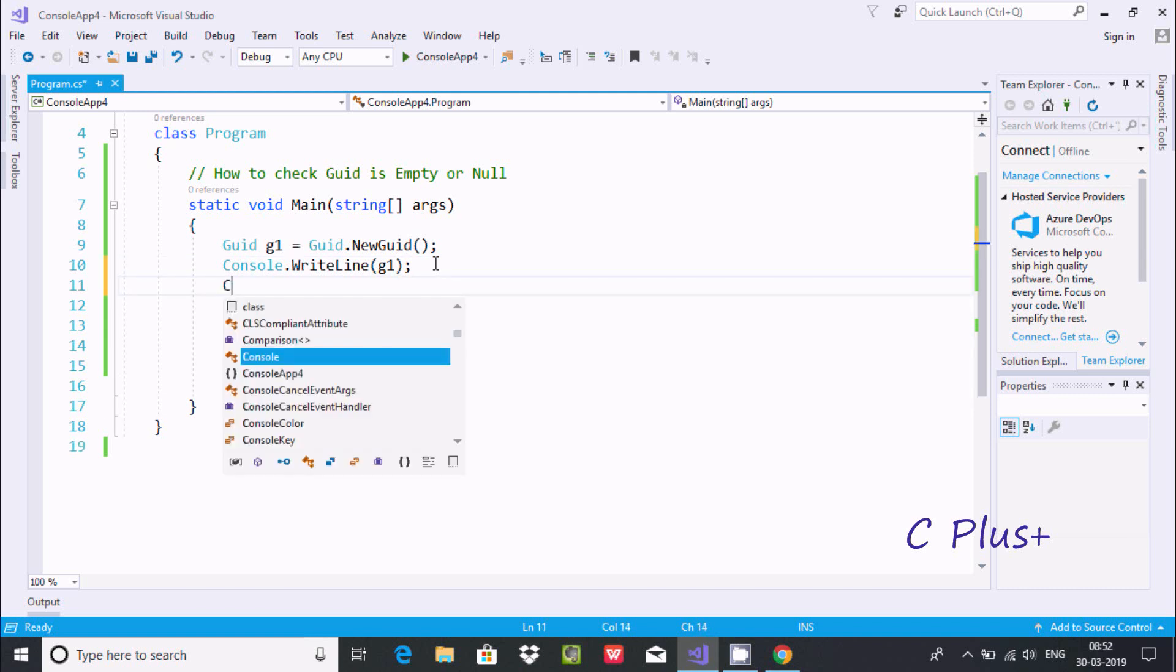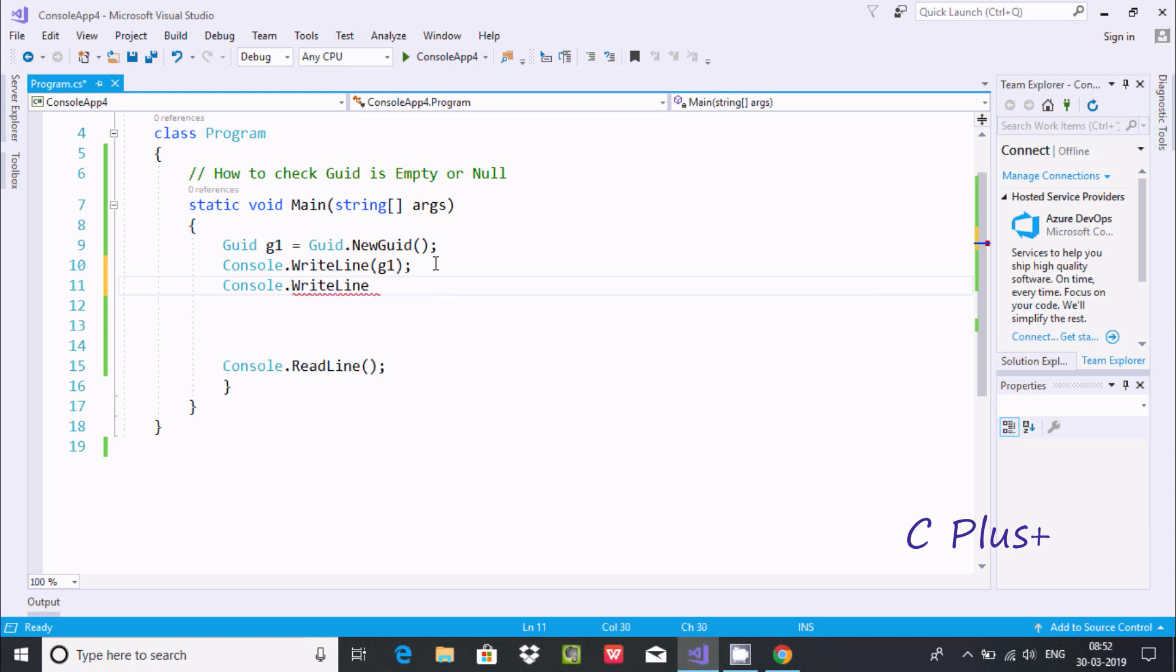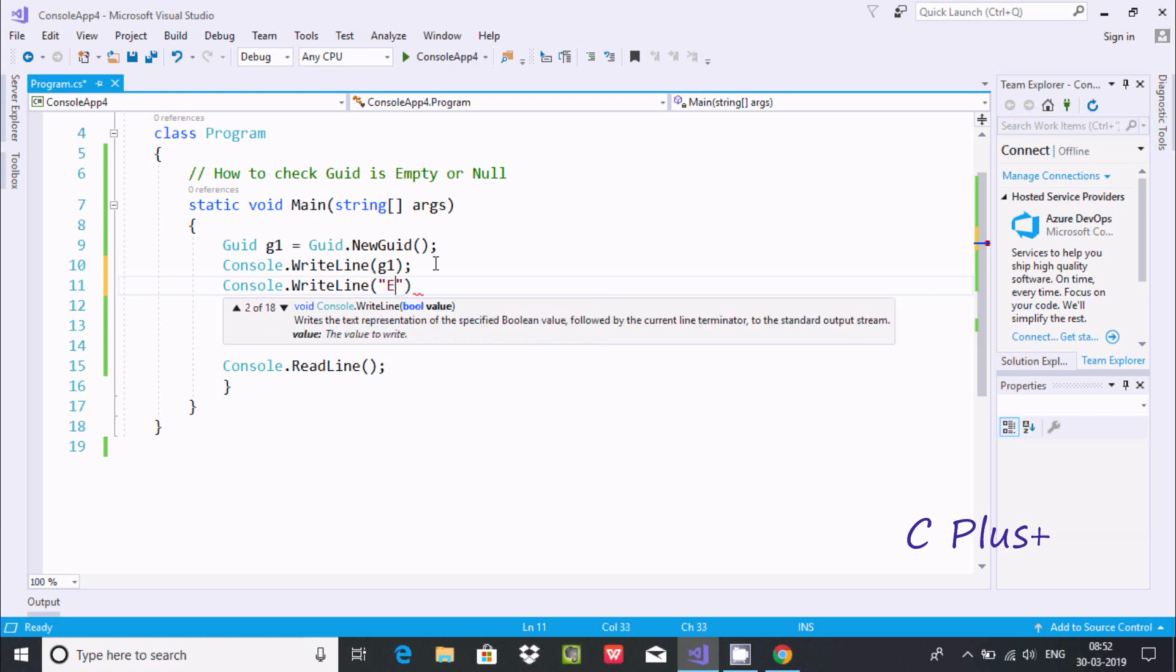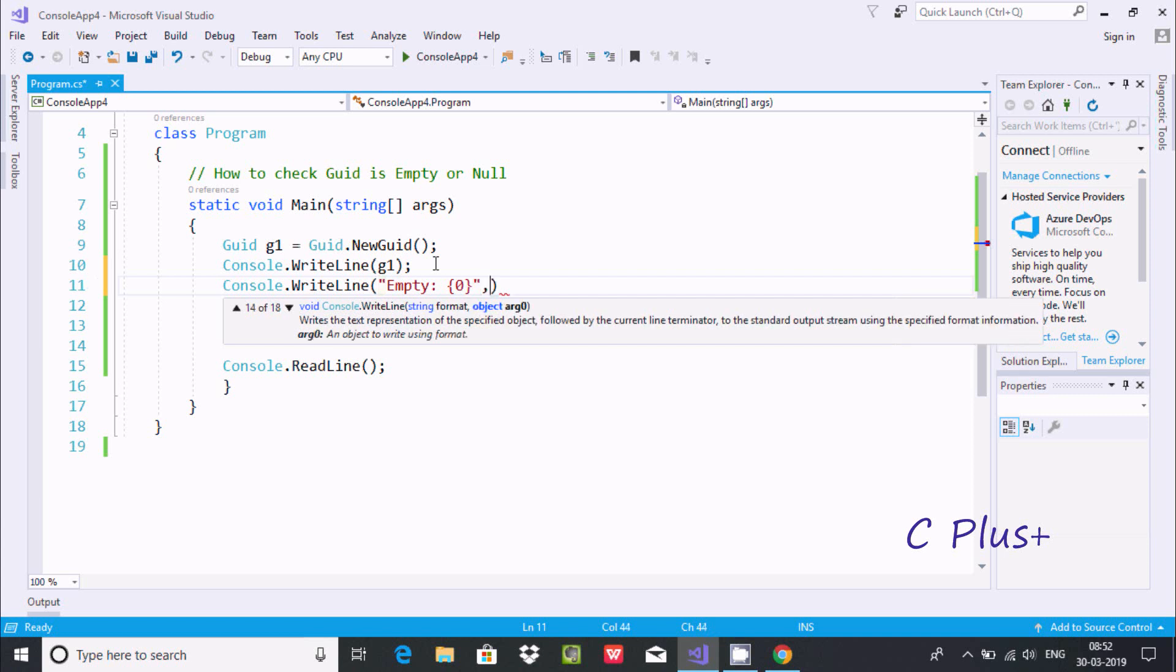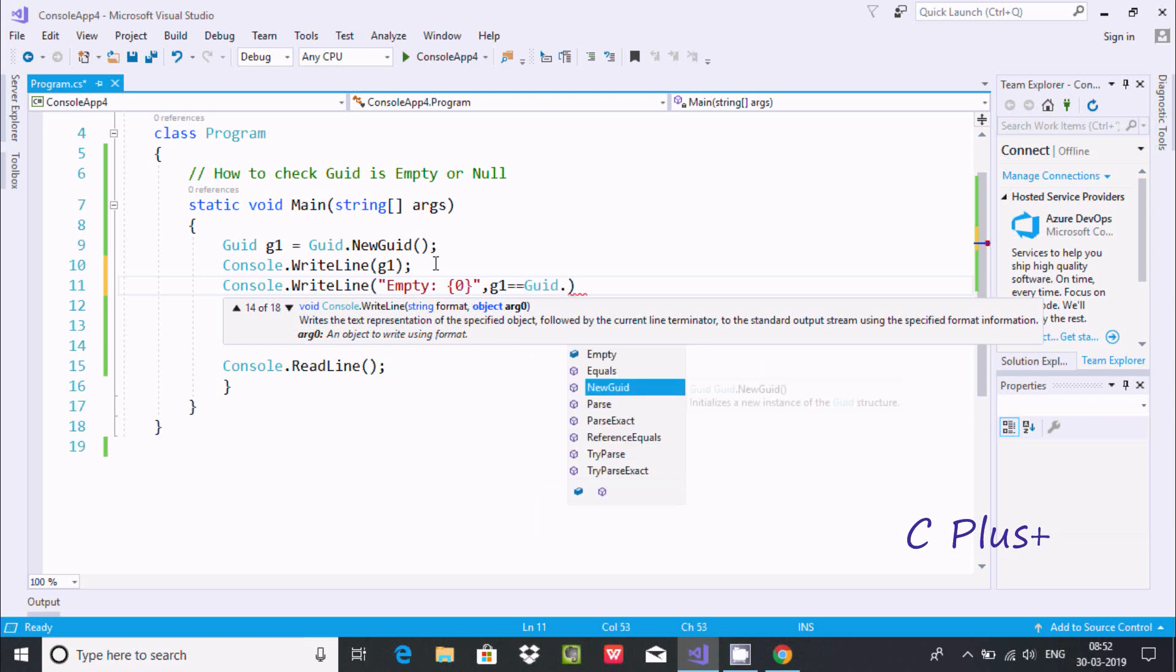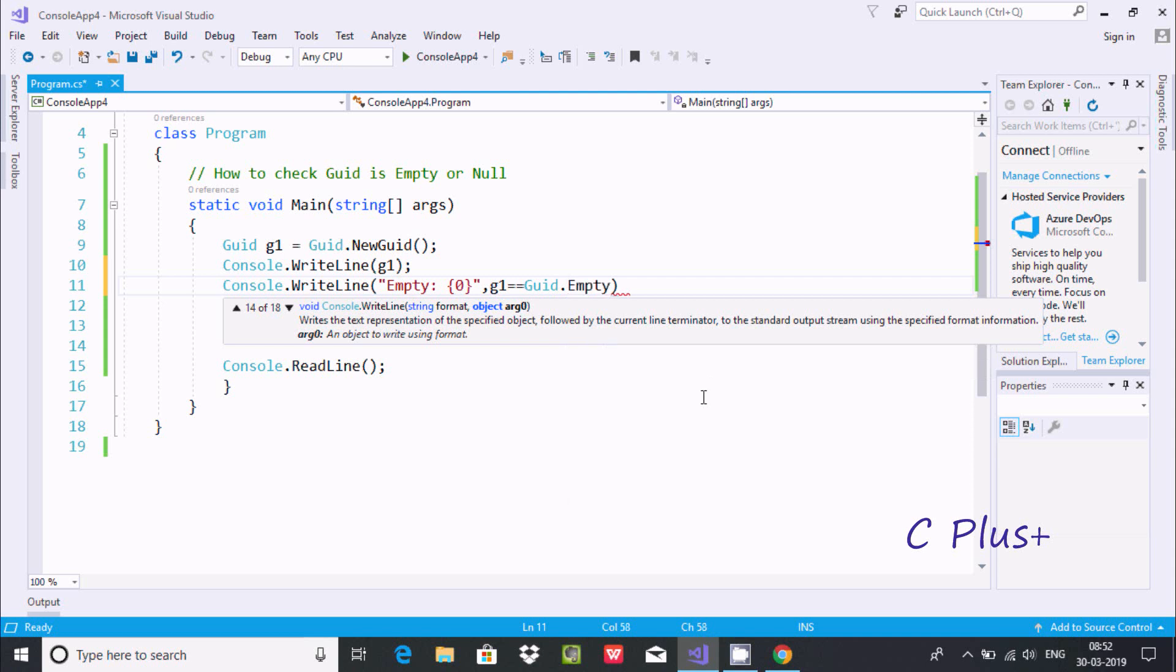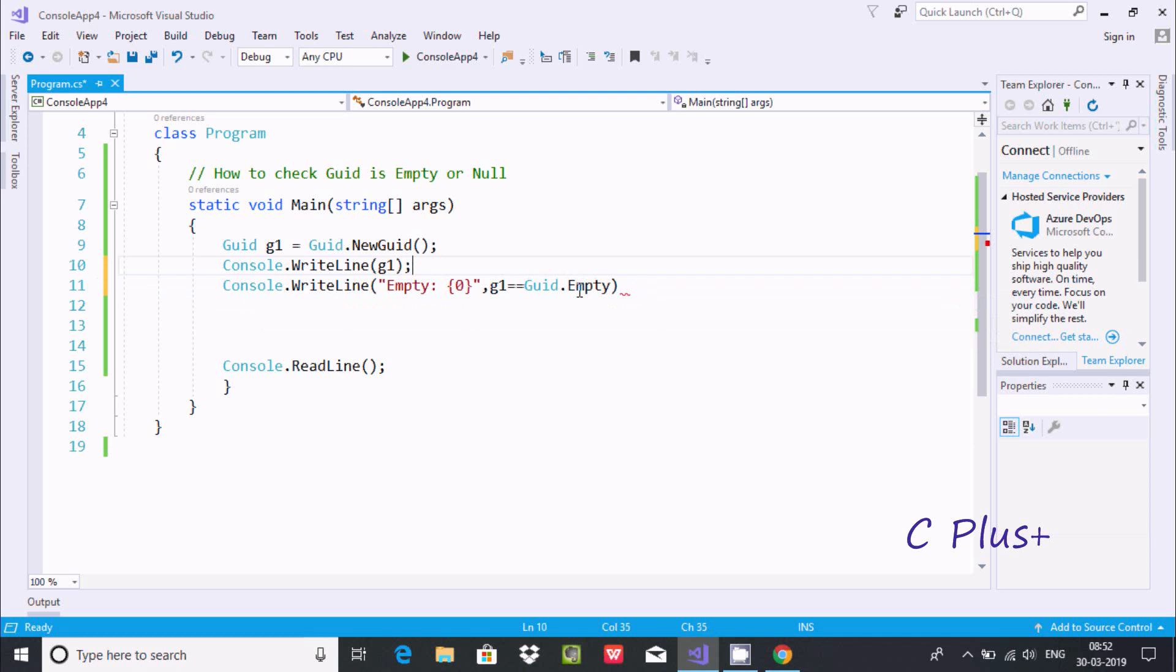Now I'm going to do one more thing. Here I'm going to write Console.WriteLine method again. In double quotes going to write 'Empty:' and here colon and zero. Zero is the placeholder. Now after, GUID1 double equal to GUID. If you place dot, you can find Empty. I'll read: only instance of the GUID structure whose value is all zeros. G1 has some values, not comparing with empty.